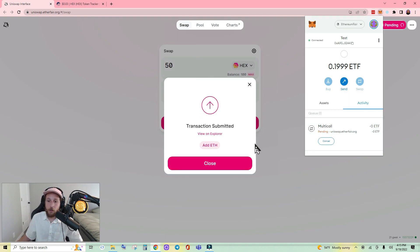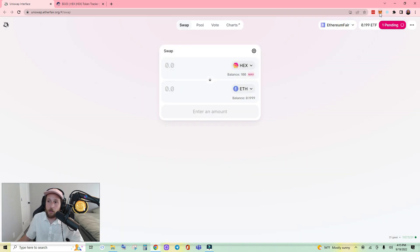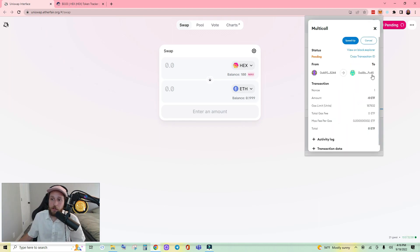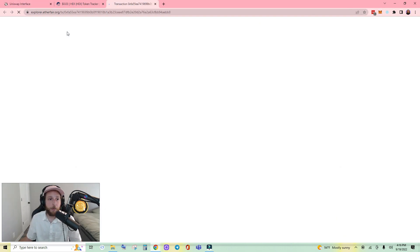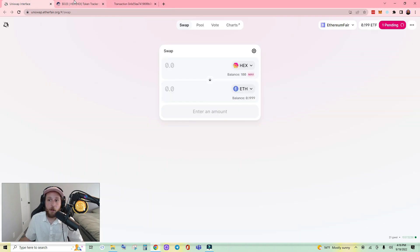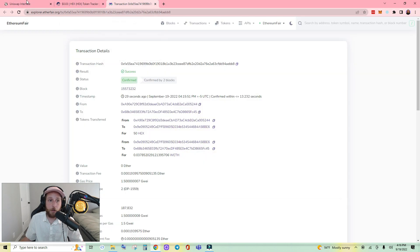It is pending, so we'll give it a moment. Open up MetaMask — if you want to check the status, click on it and click View on Block Explorer. It says this transaction is pending confirmation, so it'll just take a moment. Confirmed.